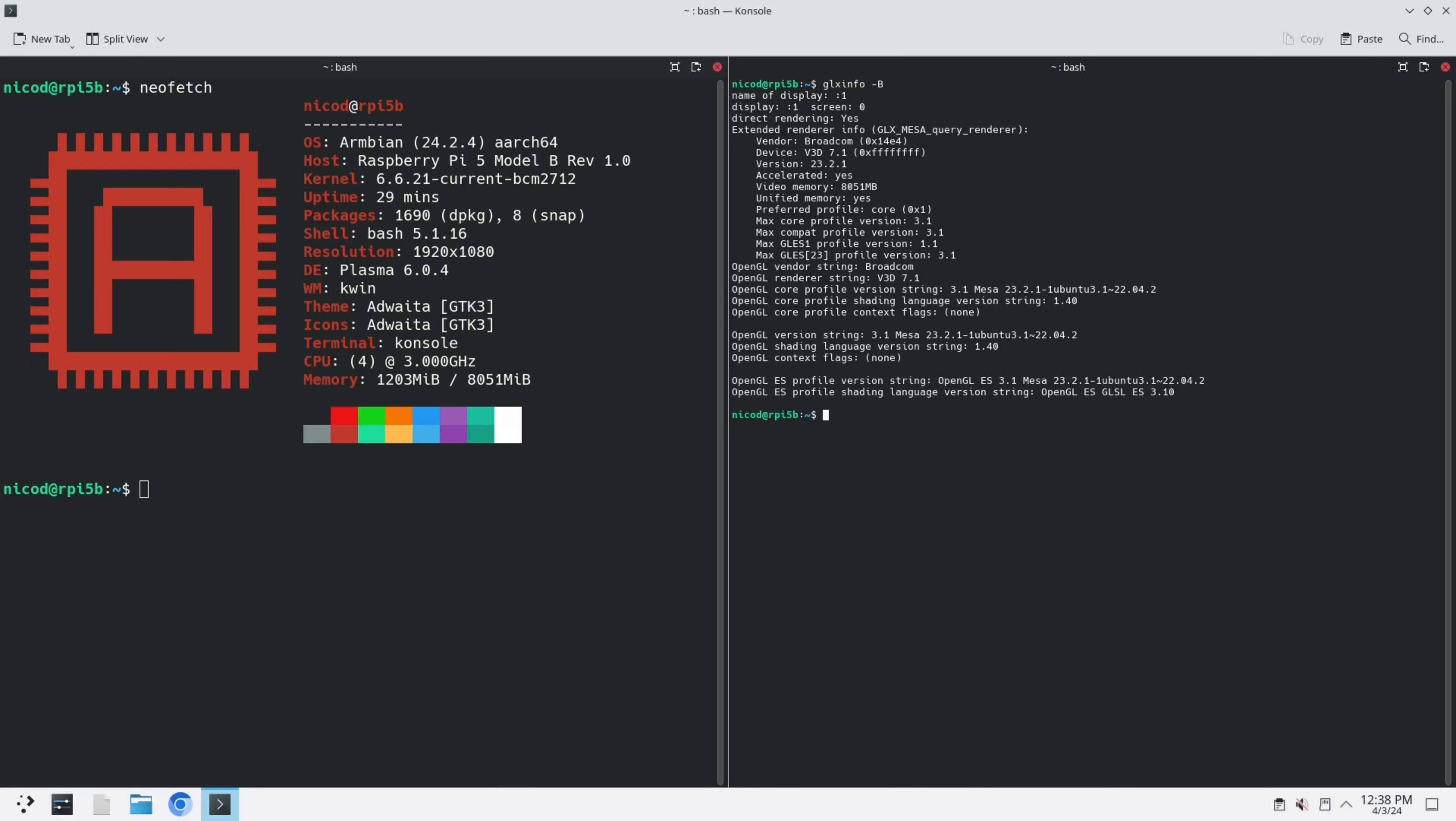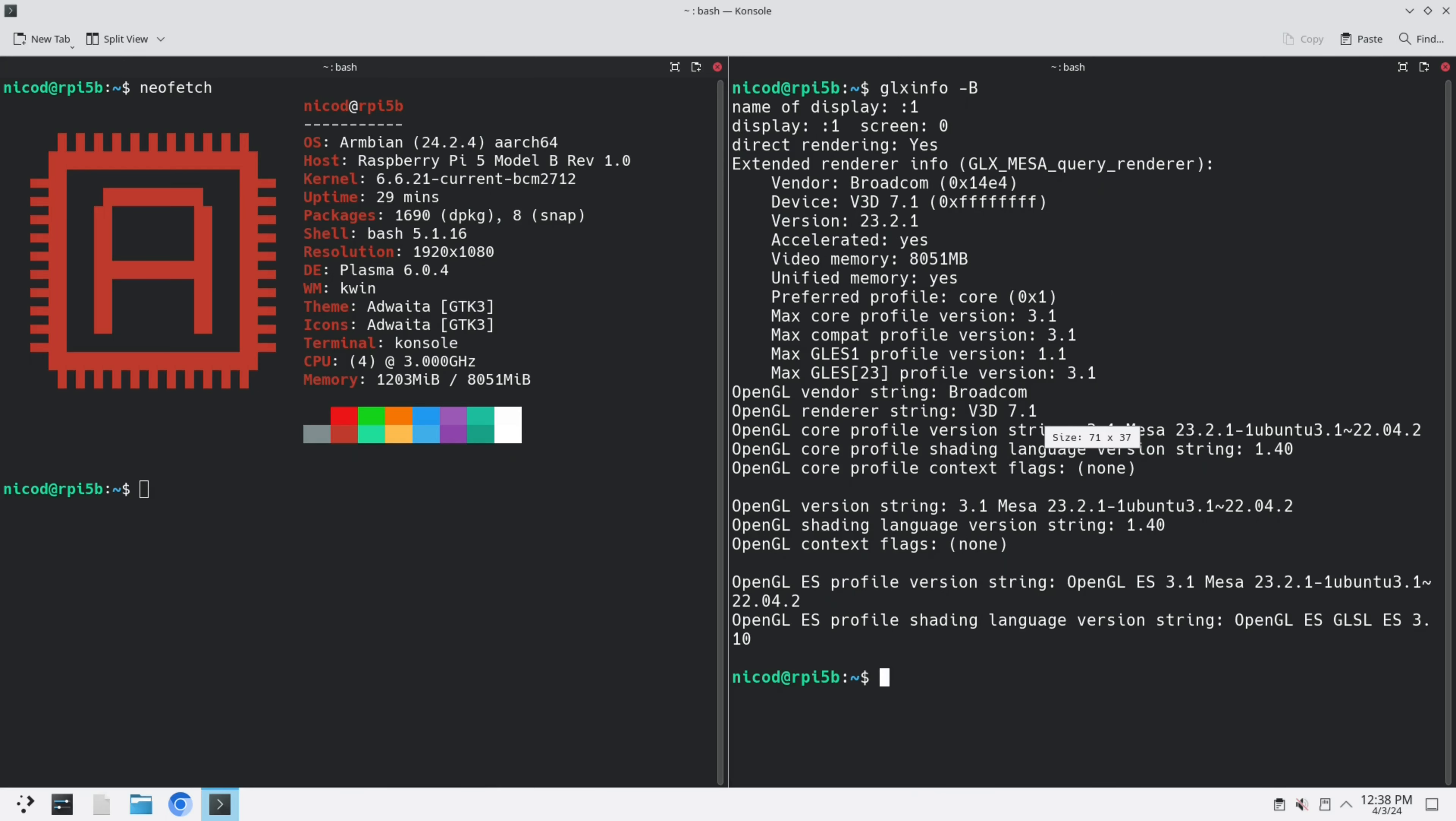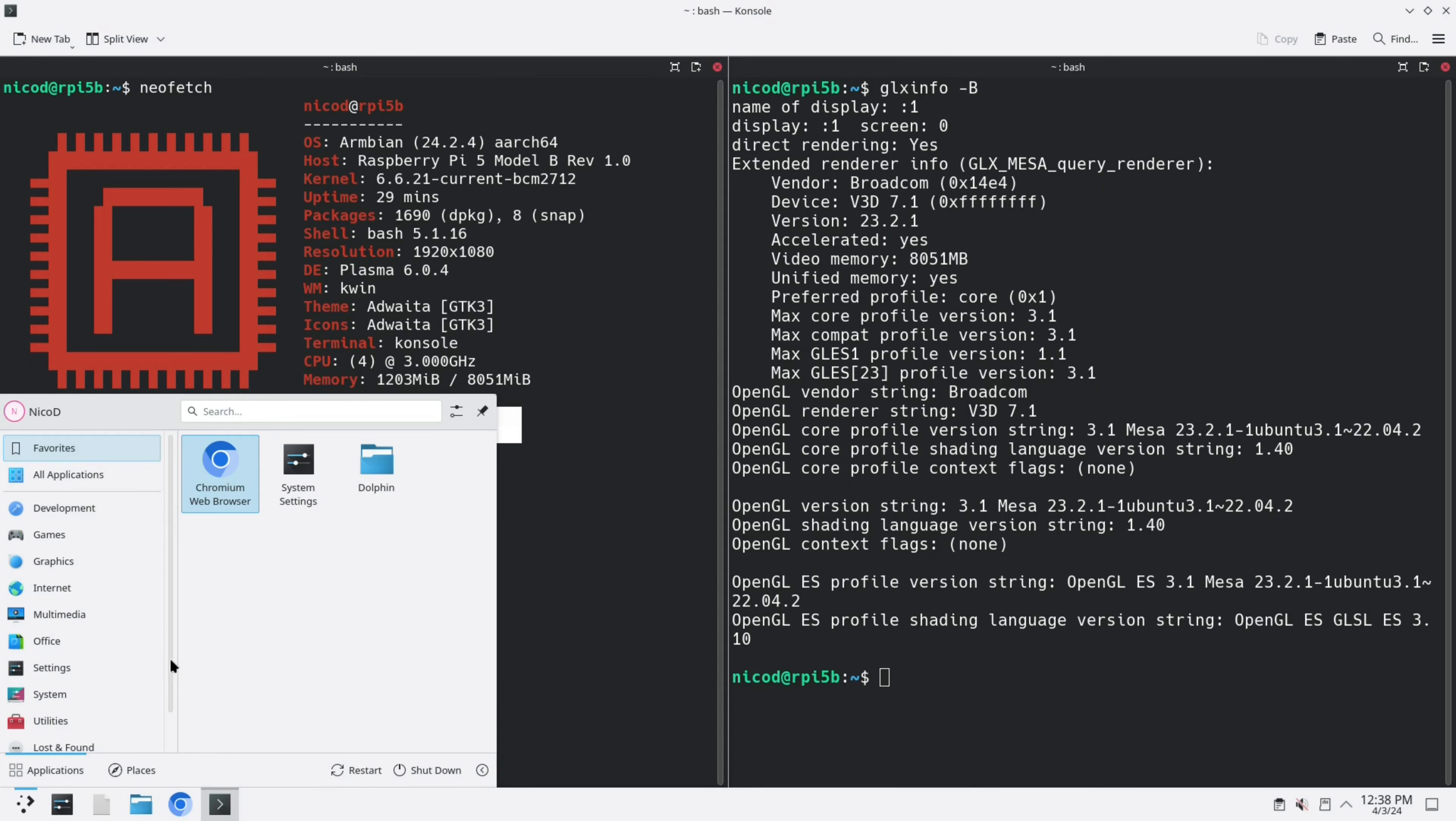Let me show you NeoFetch and Inxi. We are using the Broadcom V3D GPU driver, and we are on the Raspberry Pi 5 model B.